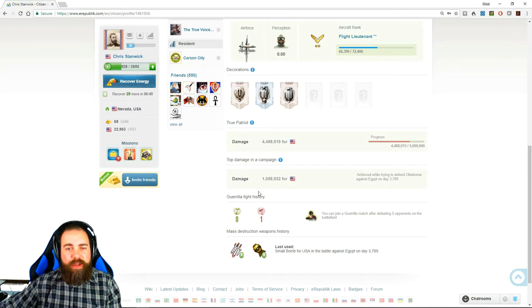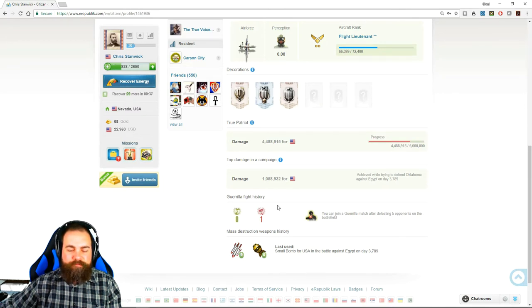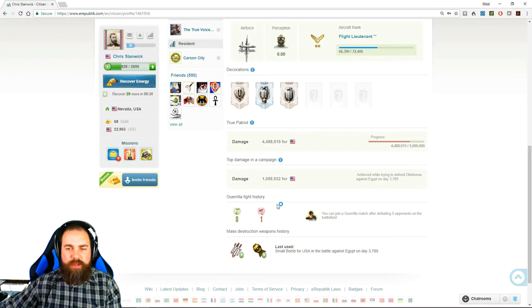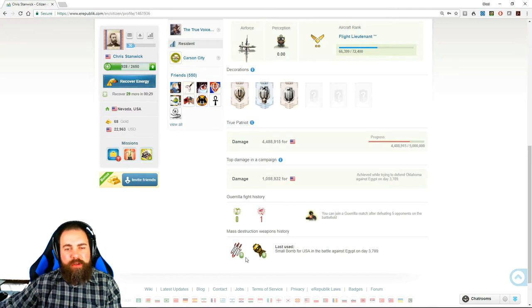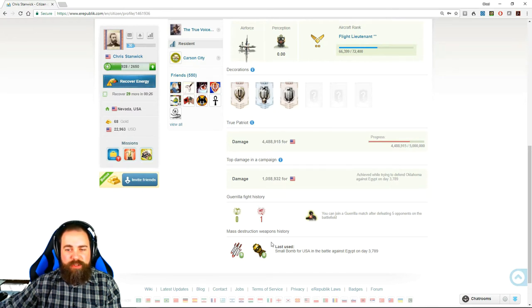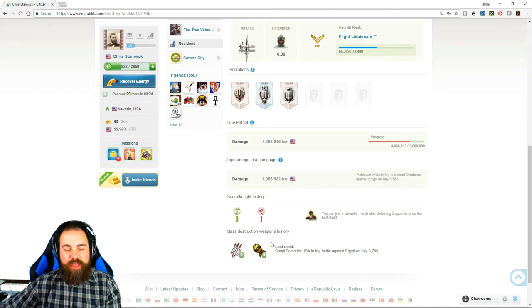Your guerrilla fight history—this is not a very well used game mechanic that I won't go into here. But then it also shows the mass destruction weapons that you've used recently. Yes, you can use weapons of mass destruction.